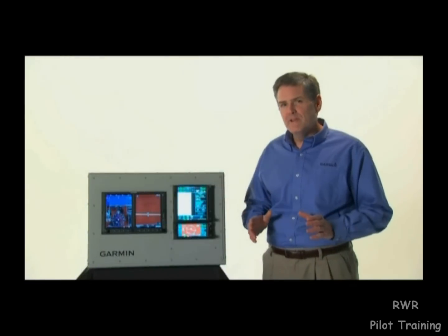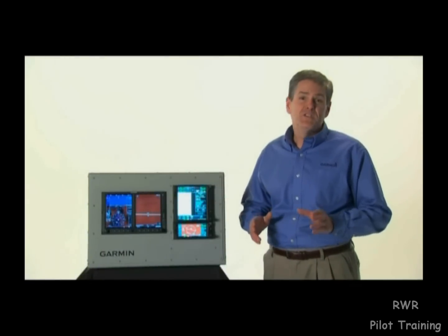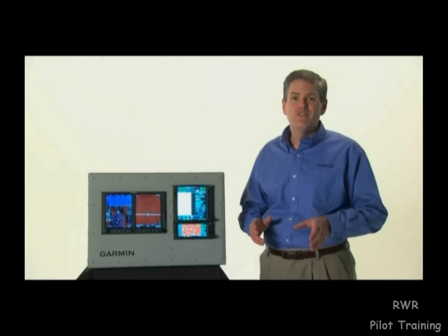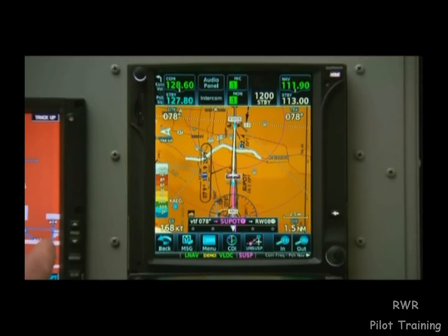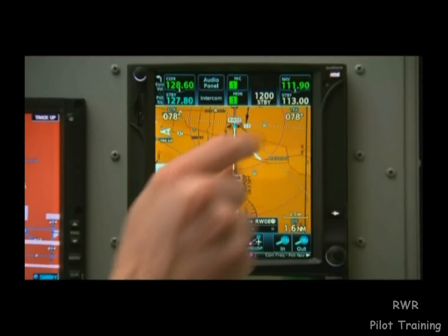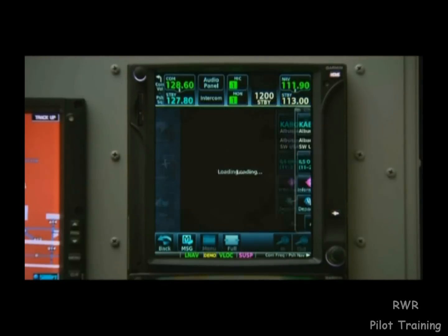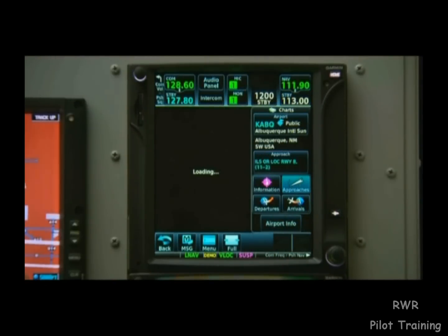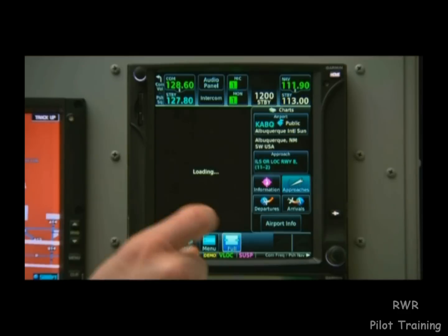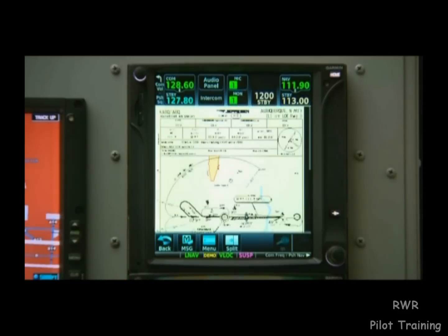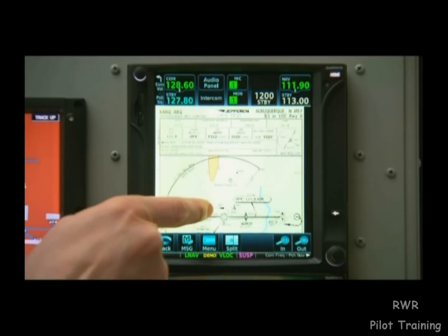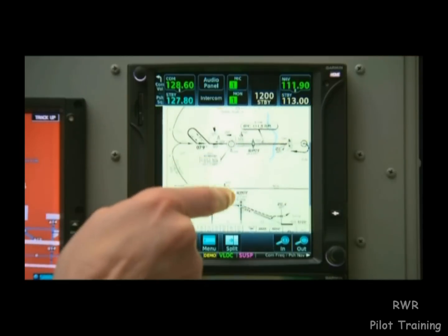One more handy feature for approaches in the 700 series is built-in charts. The GTN knows we just loaded the ILS Runway 8, and we can actually bring up that approach plate in a full-screen view. Here we can see all our minimums and relevant information we normally find on the paper charts.